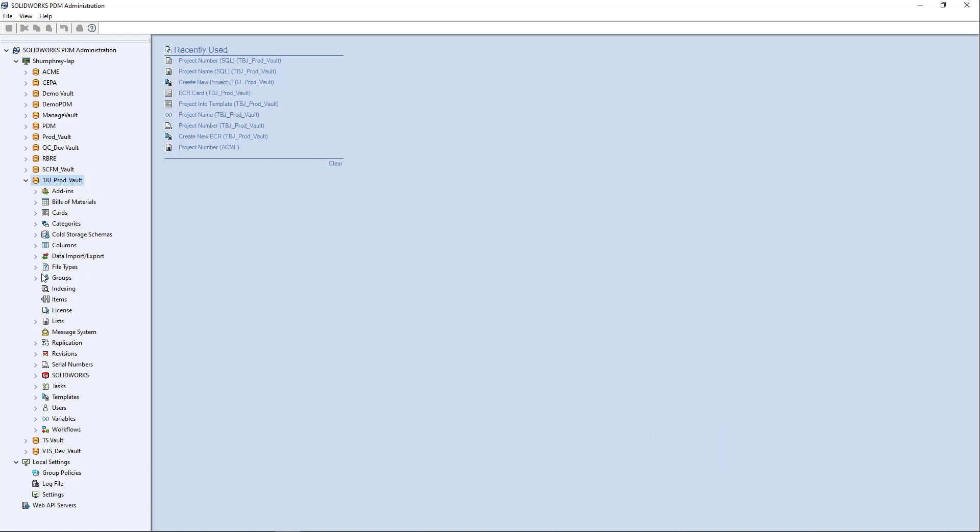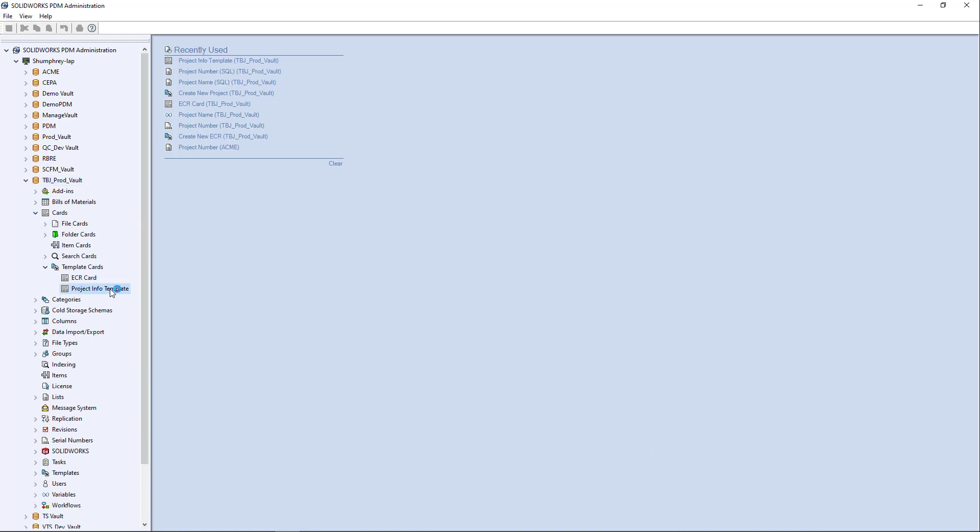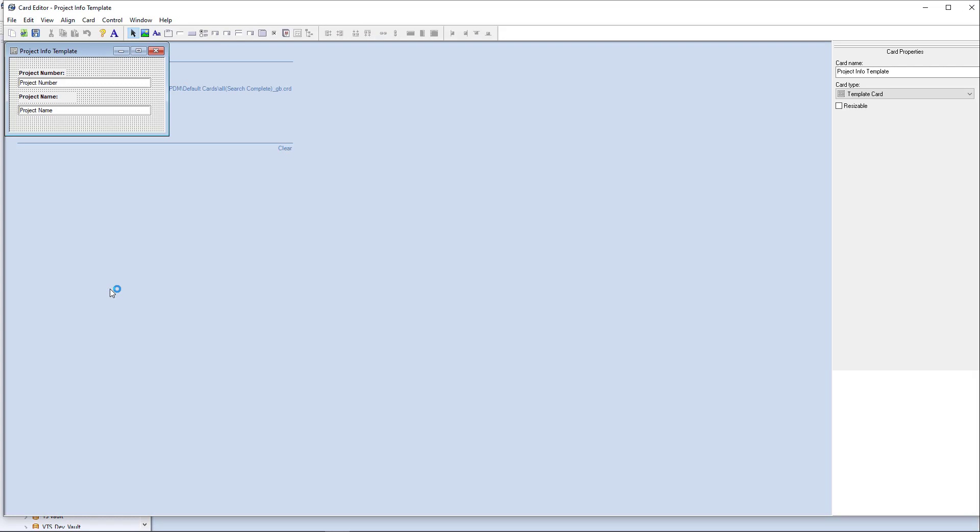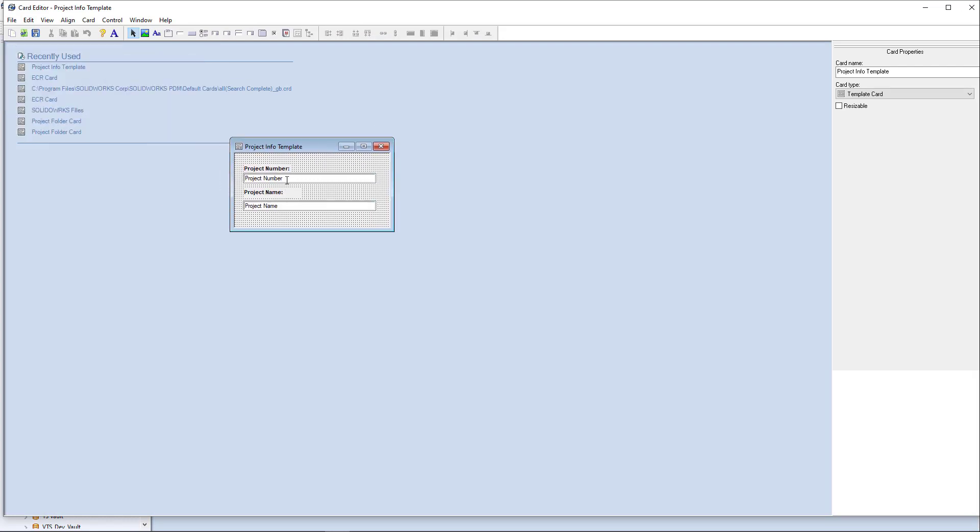So what I actually have here is I have some template cards here and in my project info template card, I'm actually, when I create a new project running using this template, it's going to generate a project number using a project number serial number that we have configured that we'll look at and a project name that I provide, right?